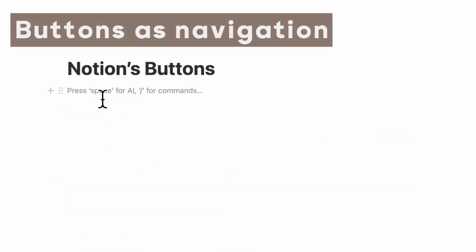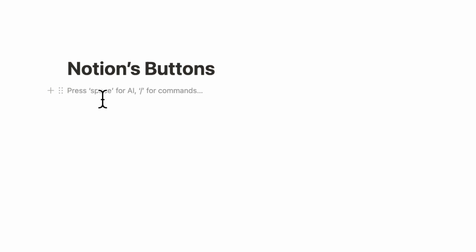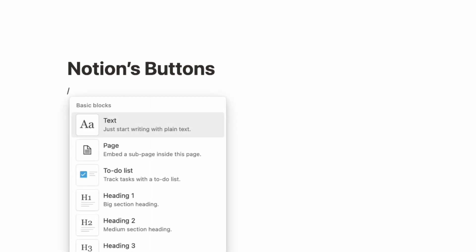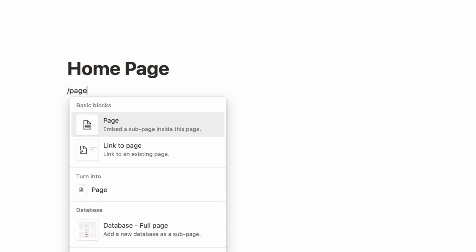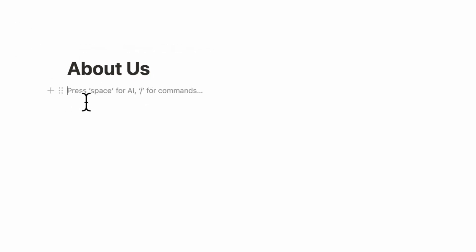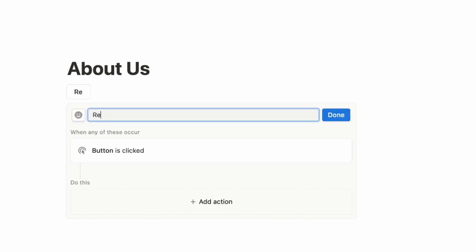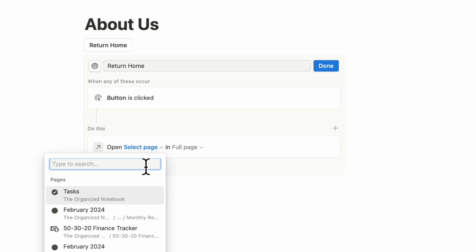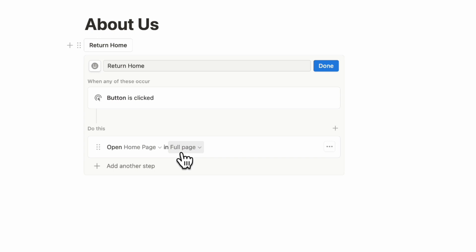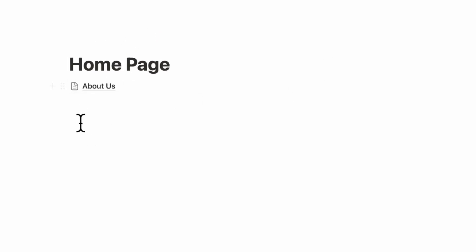Another way we often use Notion buttons is as a navigation system. Create a page called 'homepage,' and inside a sub-page called 'about us,' add a button called 'return home.' When clicked, it opens the homepage in full page. Now clicking 'return home' navigates back to the homepage, making it feel like a web page. We use this quite often in our Notion templates.